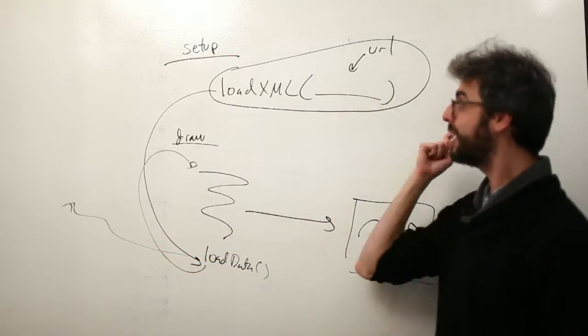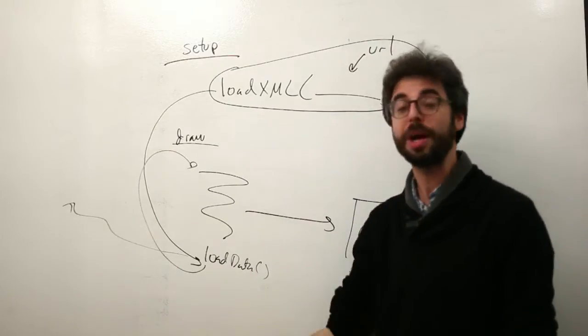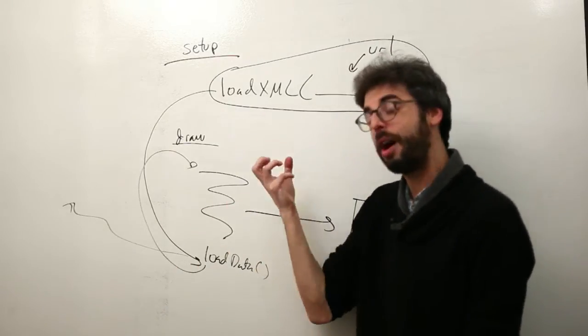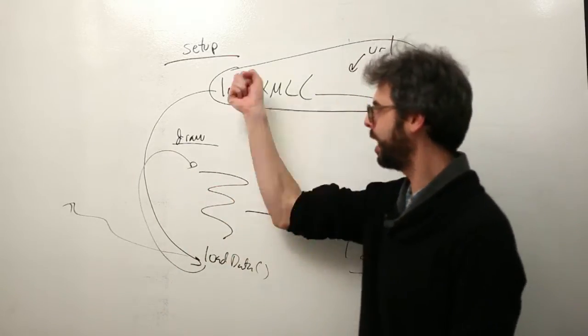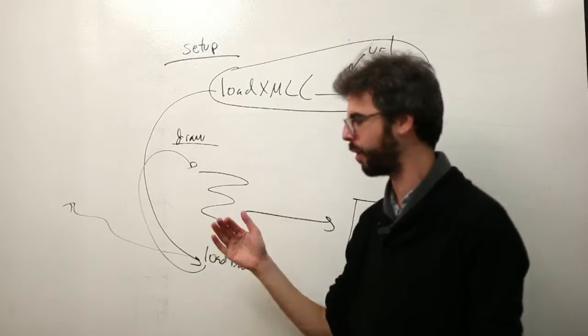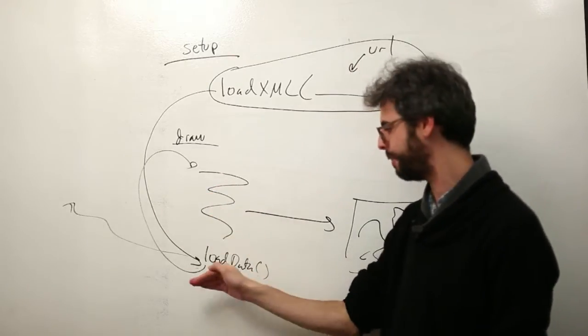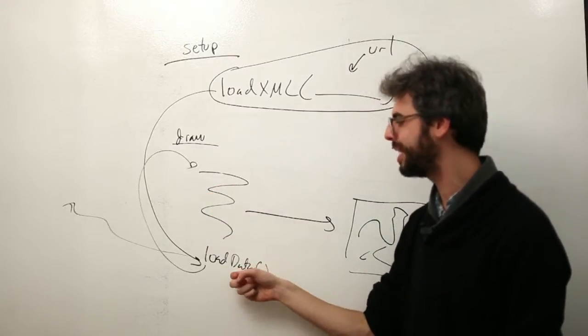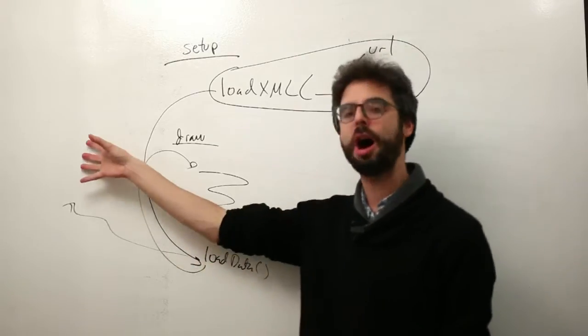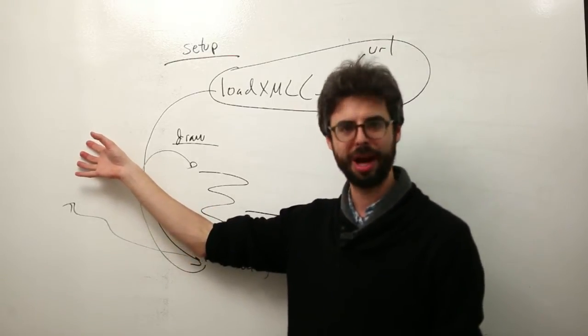By the way, a Processing program is a single thread, often referred to as the animation thread. Setup, then draw over and over again, every line of code one at a time. So what we want is for loadData to happen off in another thread.